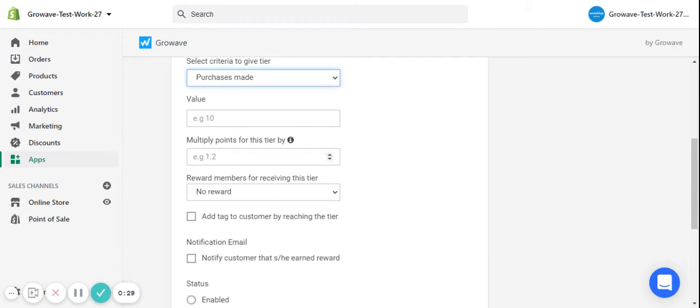You may also multiply points for each tier. Once customers reach a tier and they will earn points, all of their points will be multiplied by this number.